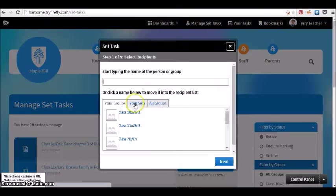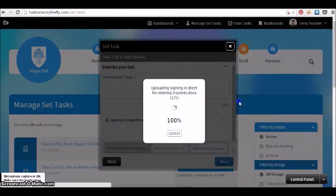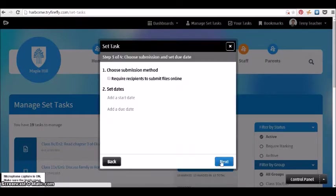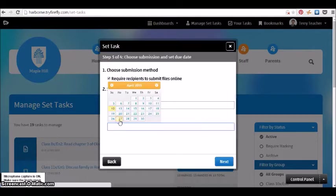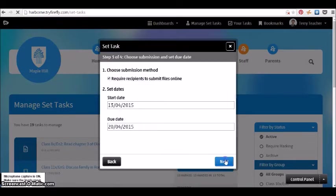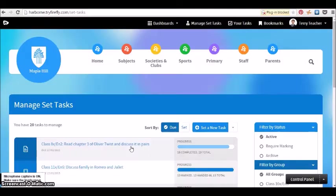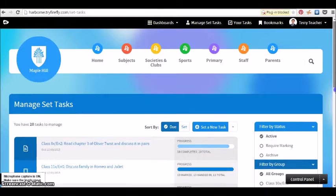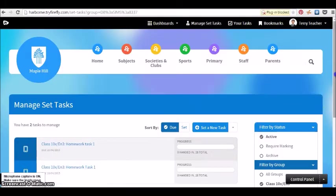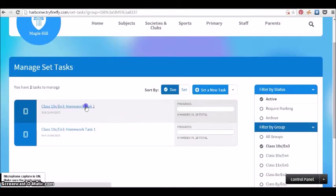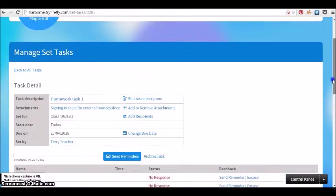Assignment creation is just as quick. Assignments are tasks in Firefly. Here we are setting a task and we're choosing who we're setting it to, what the dates are, and we've added a file as well. We've published it and that literally took no time at all.